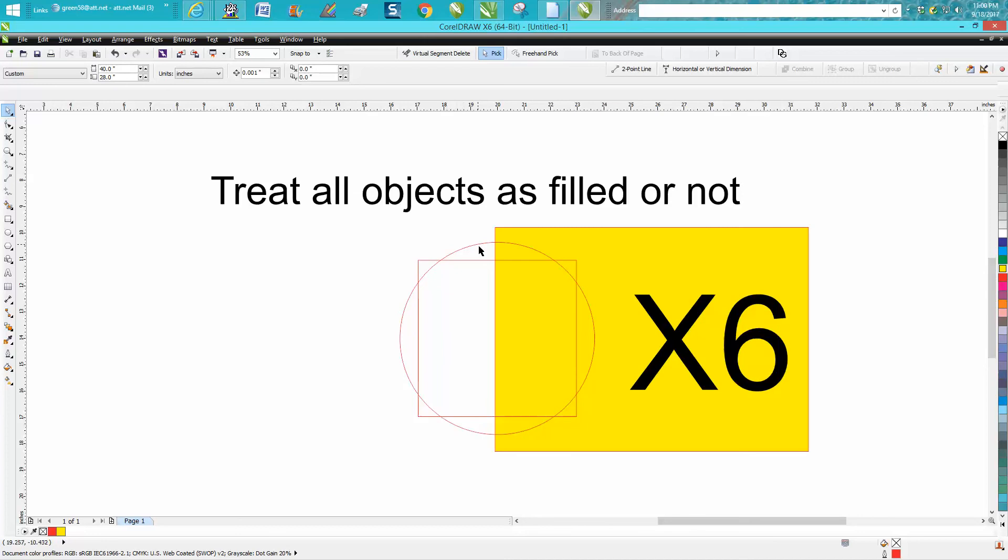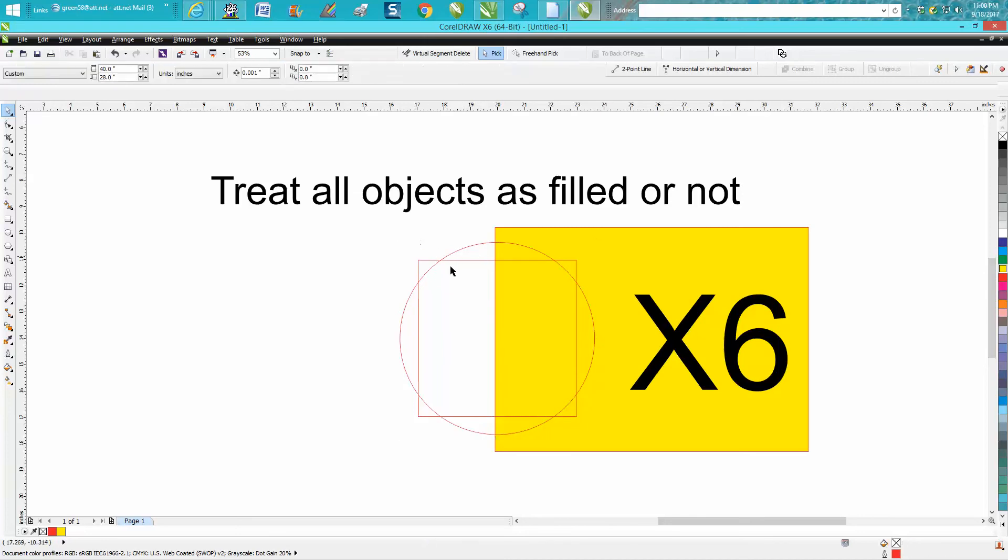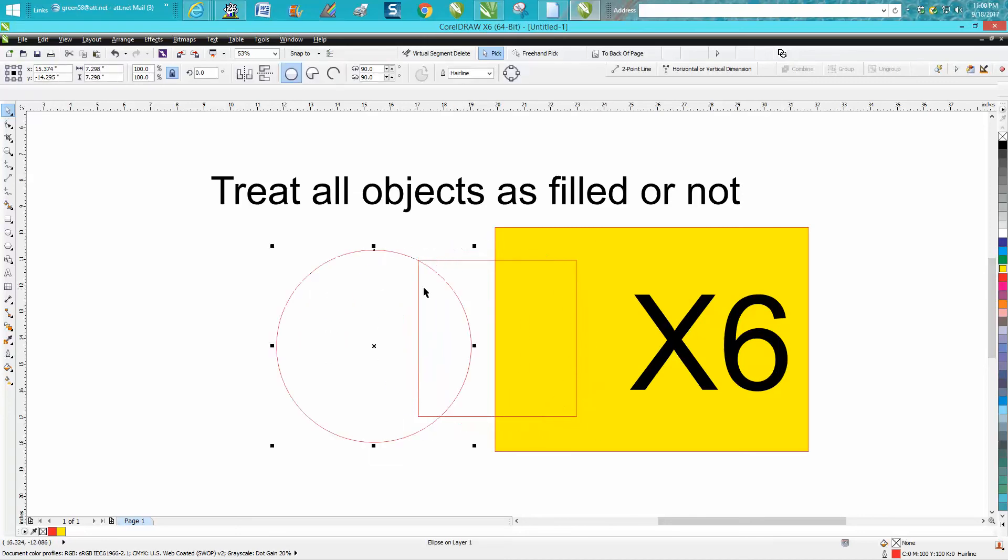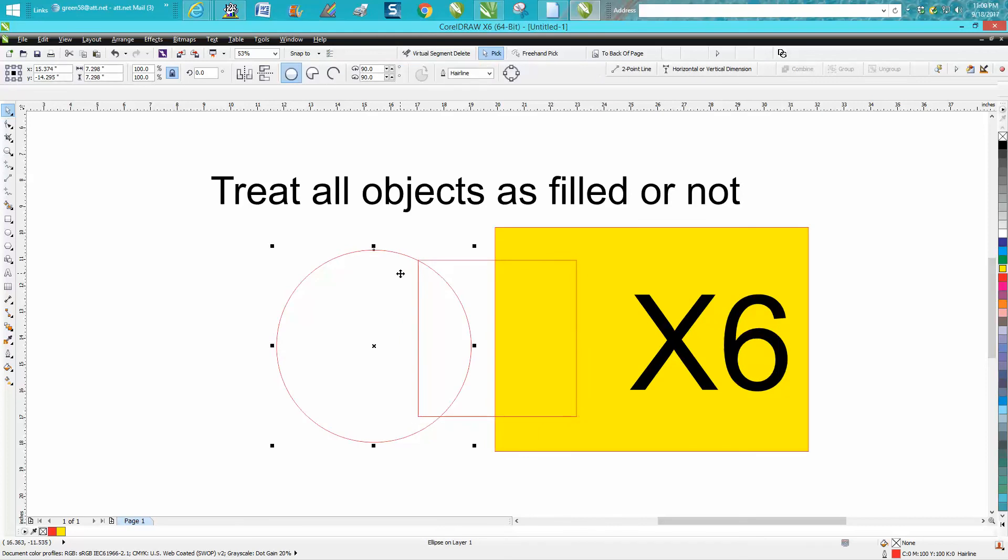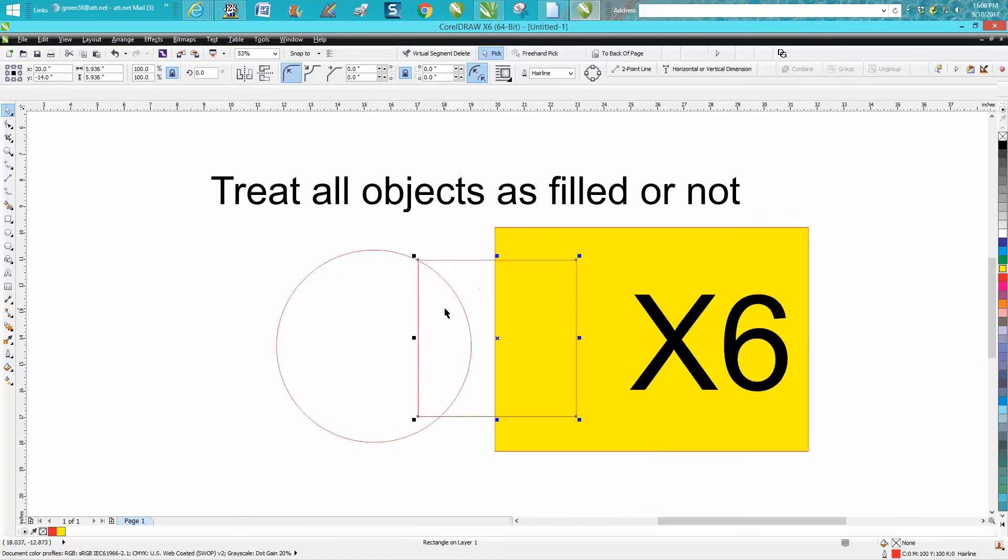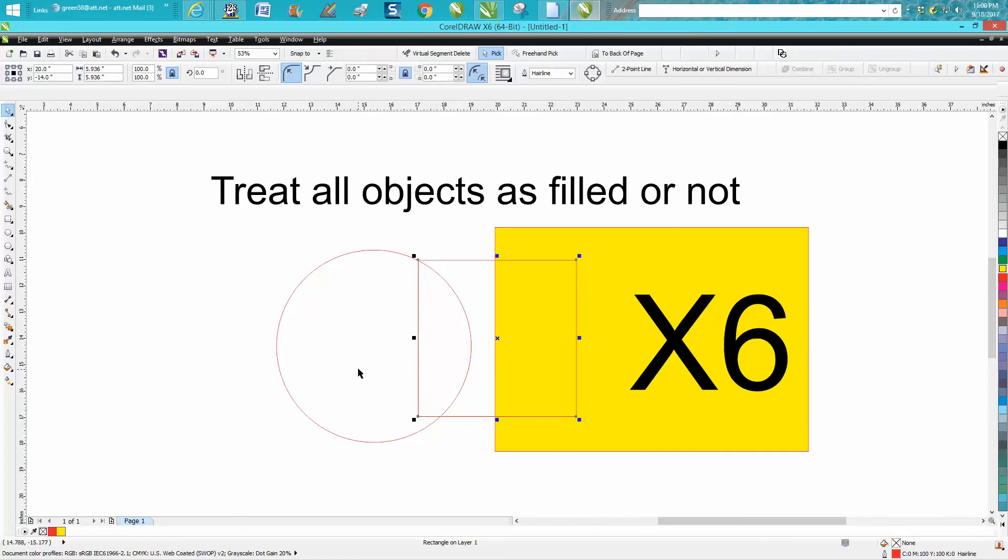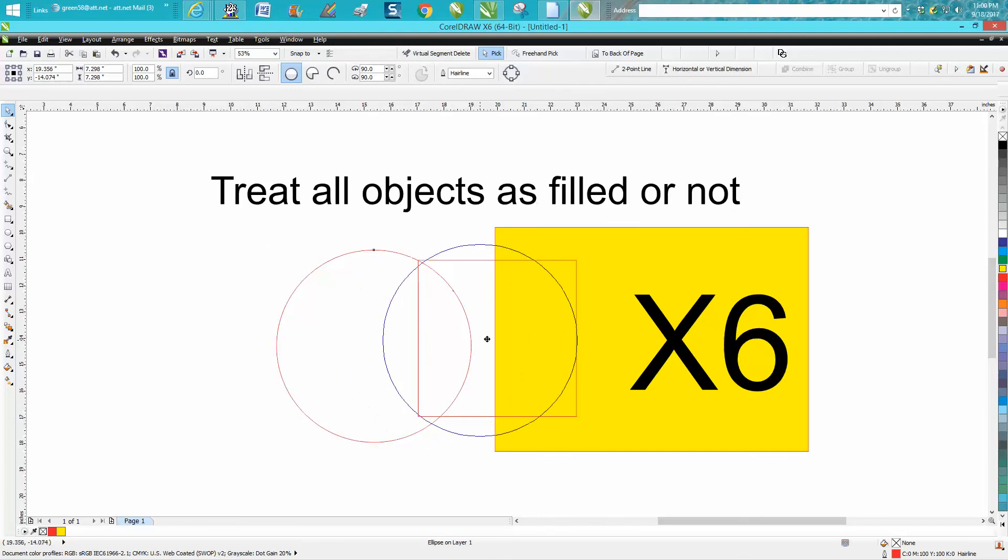Now you can click anywhere inside that circle or square—you don't have to be on the line. Anywhere inside the object, it's acting like it's filled even though it's not, as you can see with the yellow box.